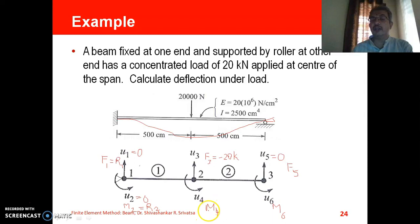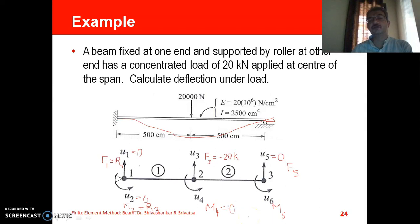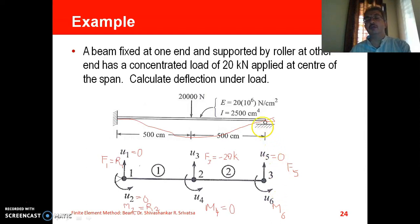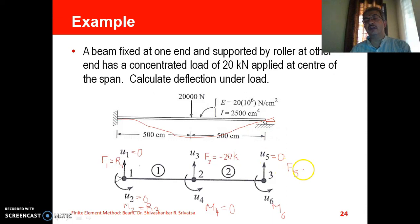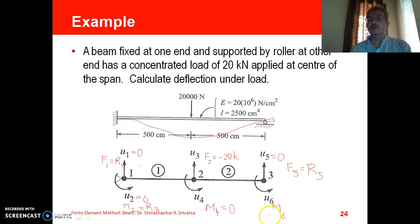M4 refers to the externally applied moment at node 2. Since there is neither an externally applied moment specified nor a support that produces a reaction moment at that node, M4 is taken as zero. At node 3, since U5 equals zero, F5 becomes a reaction force R5. M6 equals zero because the roller support does not produce any reaction moment and no external moment is applied there either.